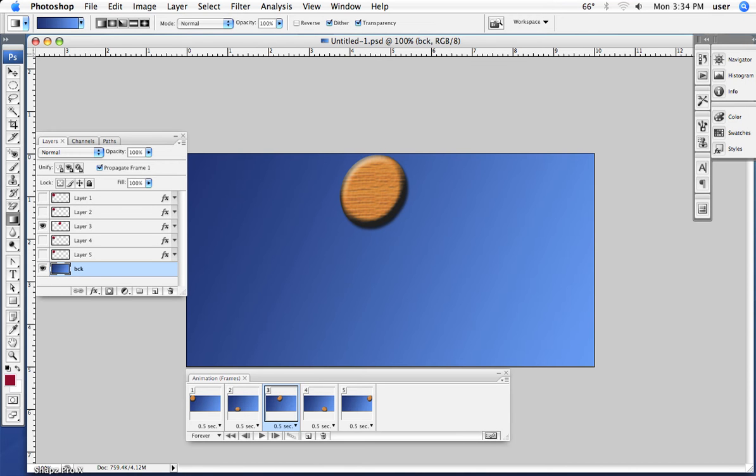In this video we're going to look at the basic functions of the animation palette and what we typically refer to as animated GIFs.